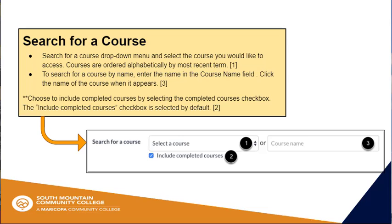Below, another set of boxes will appear called Search for a Course. You can search for a course in two different ways. The first is to search via the drop-down menu and select the course you would like to access — this could be a course you have previously taught and/or have been given teacher access to. Courses are ordered alphabetically by most recent term. The other method is if you know a course by name, you can enter that course name in the Course Name field. Click on the name of the course when it appears.